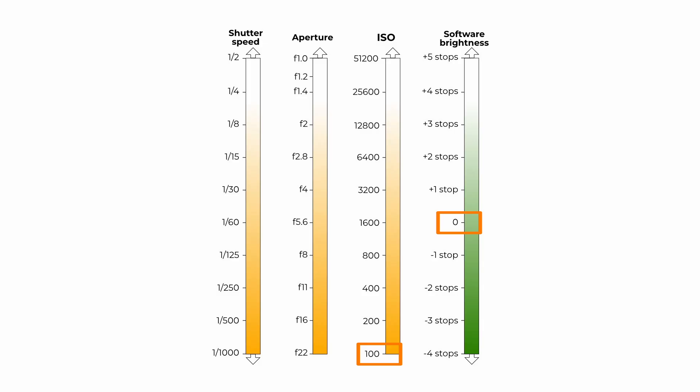We want an aperture, not wide open, but perhaps a few stops down. I'll choose f5.6.